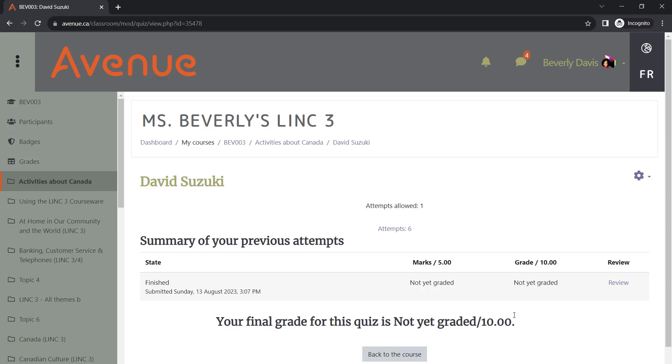From here, you can access all the student attempts. Currently, we can see that six learners have taken this quiz. Let's click on this link to view their results.